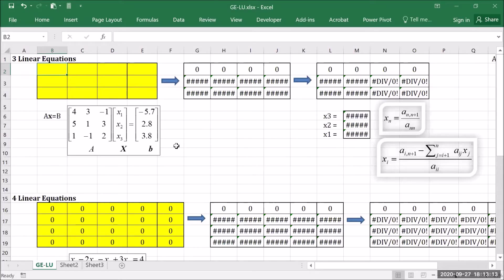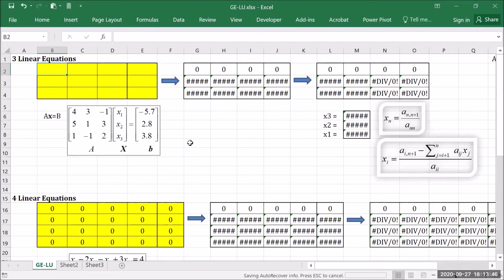Hello everybody, thank you for joining me in this class. Here I'm going to show you how we can create the Excel template for implementing the Gaussian elimination method. So what I have here on this screen is a template which I have already created. I'm just going to show you how it works first, and then I will go through step by step how to create this in a short moment.